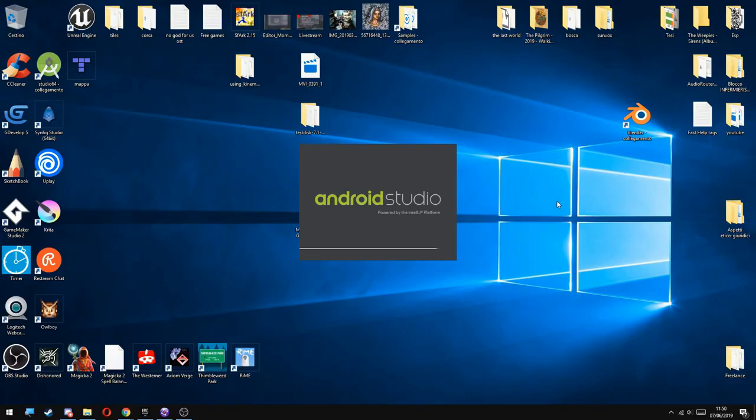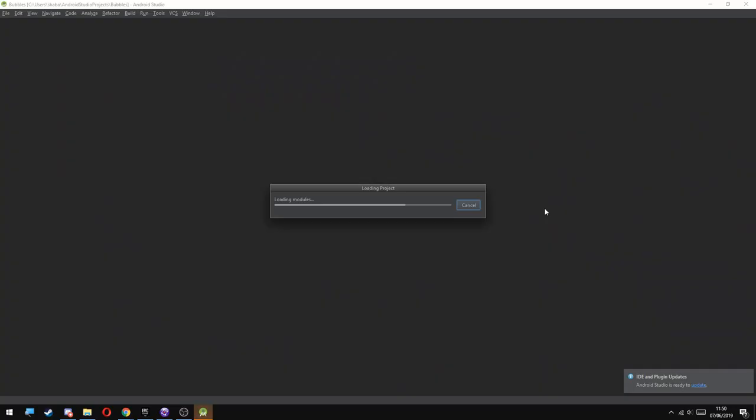After installing Android Studio, open it. This is another thing that is going to require a lot of time, but you're going to do this only once. So basically be patient and wait for it to boot up.